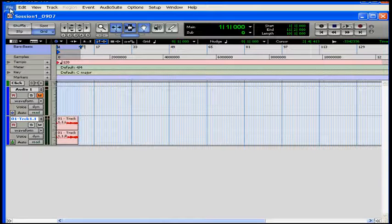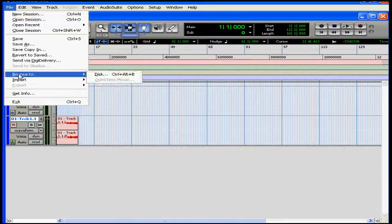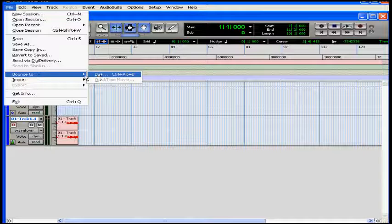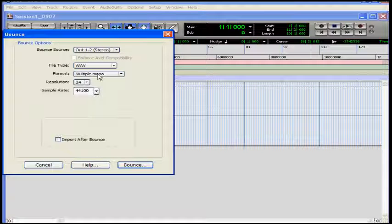Once you've done that, choose File and Bounce to Disk. The Bounce dialog window opens.